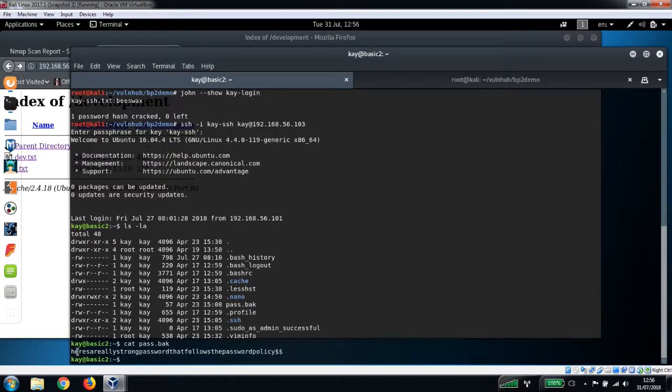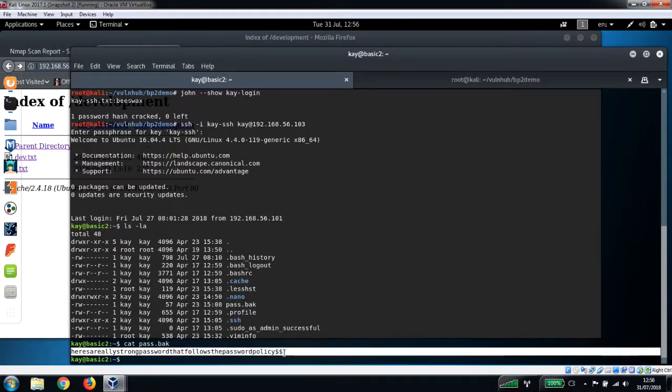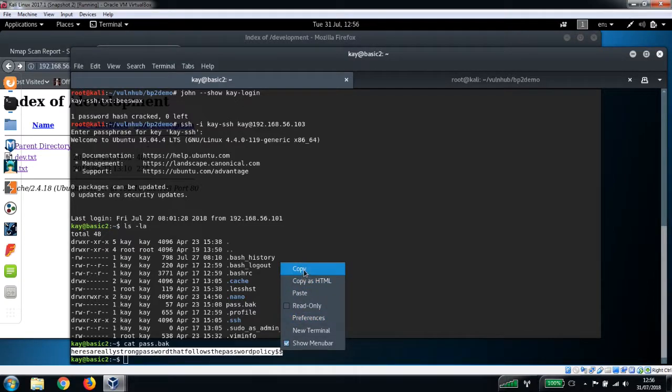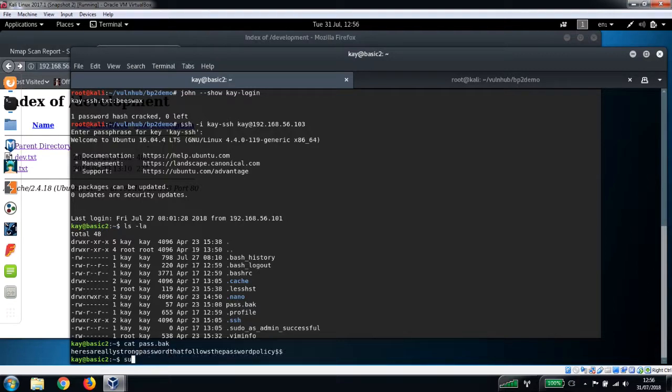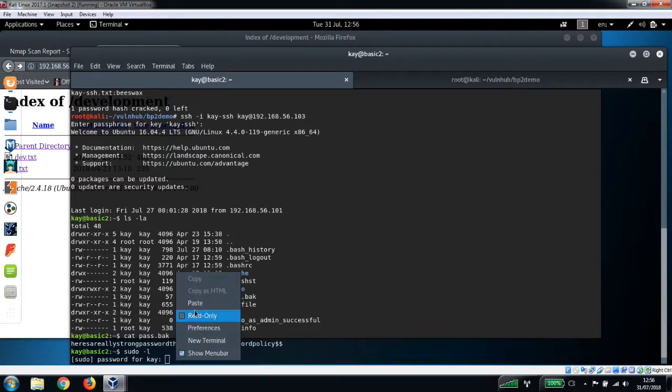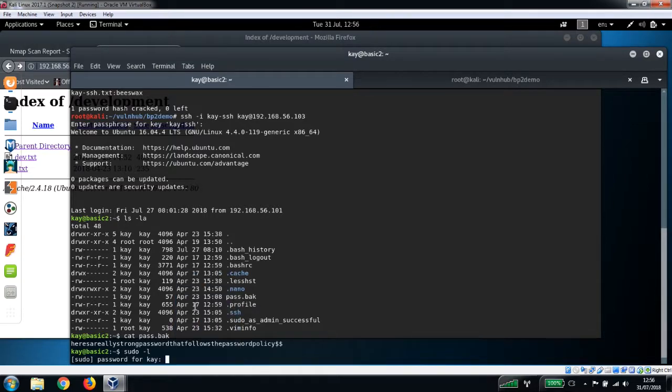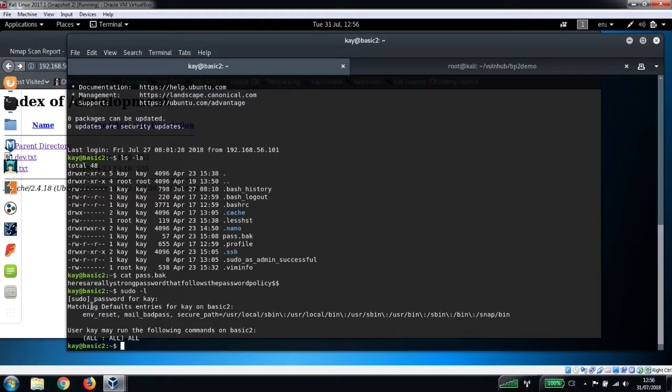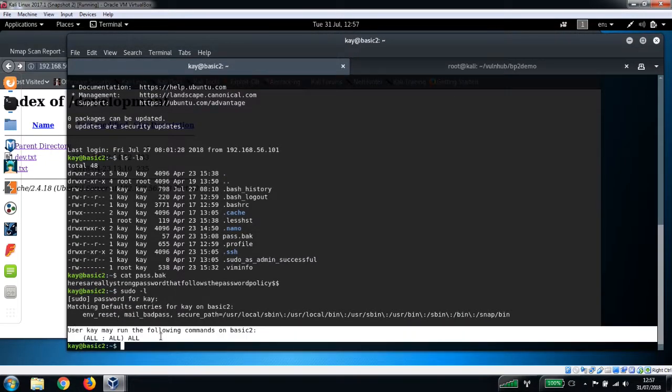Okay, so here's the contents here. I'm just going to copy this which is a really strong password that follows the password policy. And then if we do sudo -l and we enter that password, I'll paste it in there. And we can see here that's come back with kay having all permissions here - she can run all commands on the basic two box.